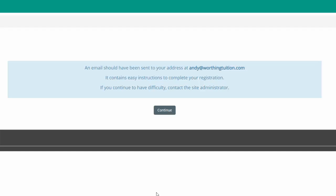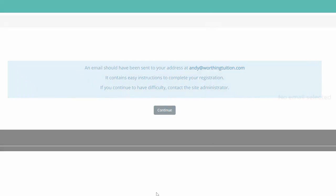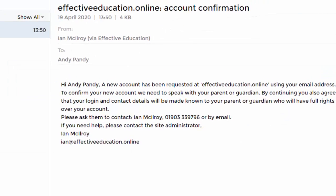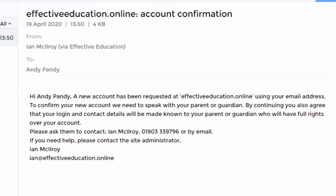It tells you an email should have been sent to your address at andyatworthingtuition.com. The email says: Hi Andy Pandy, a new account has been requested at effectiveeducation.online using your email address.